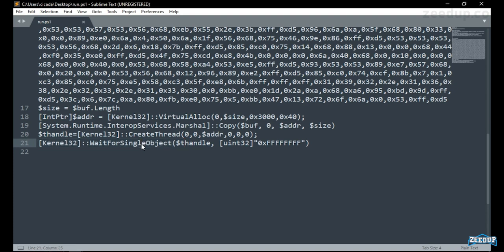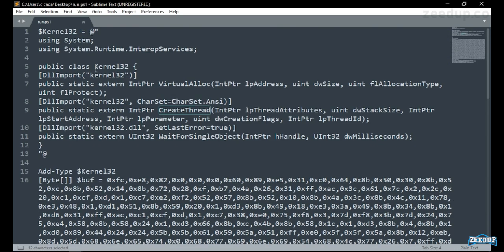WaitForSingleObject gives the code a bit of time to execute and call back the C2 channel — in this case Metasploit. Next, CreateThread: we are creating a thread, not a process. So even if the parent process dies, we will still have our shell. If the Word document spawns PowerShell or cmd, PowerShell and cmd will live on even after the parent process — Word — exits. That is what run.ps1 actually does.